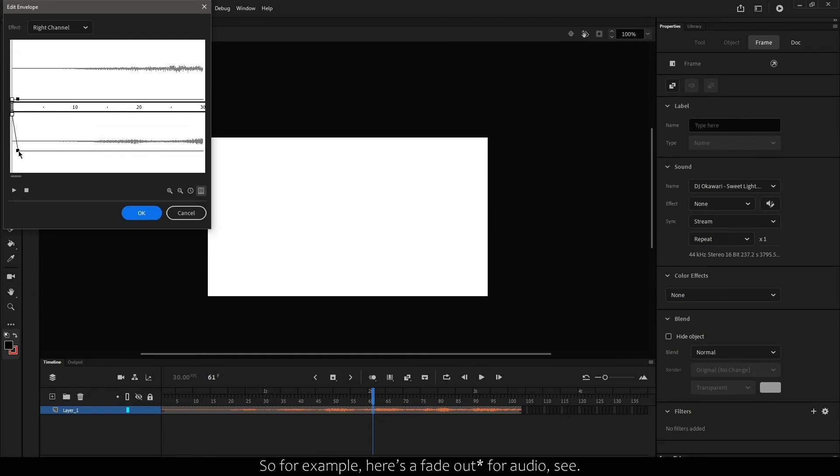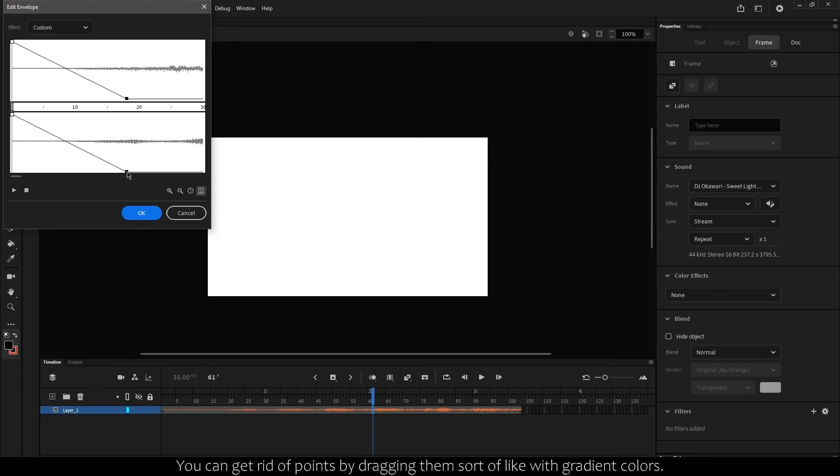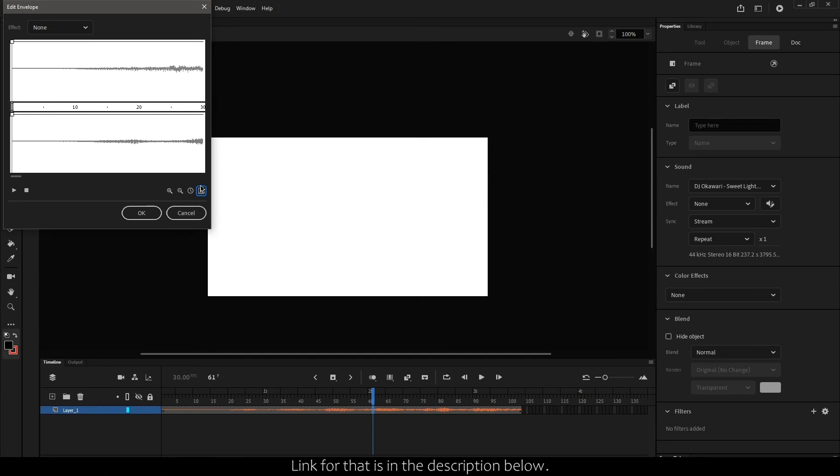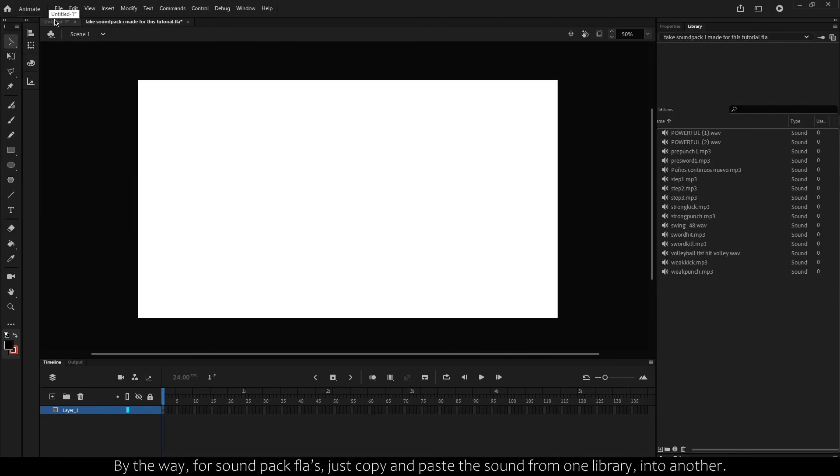So for example, here's a fade-in for audio. See? You can get rid of points by dragging them sort of like with gradient colors. You can also do some crazy stuff like 3D audio, but honestly, you're better off using Audacity when it comes to sound editing. Link for that is in the description below.